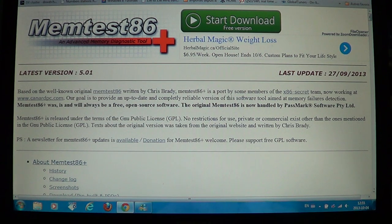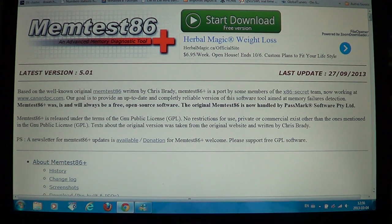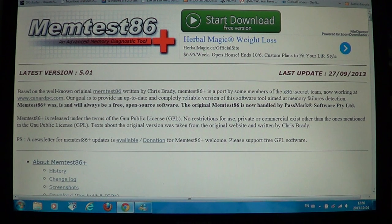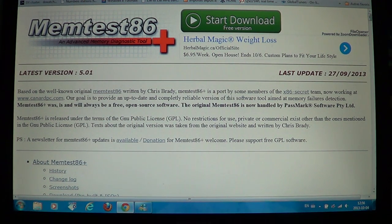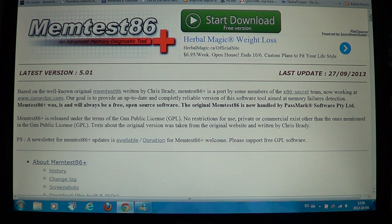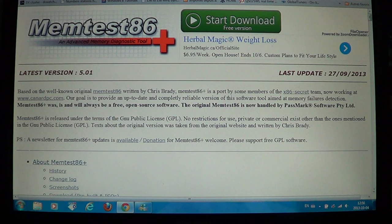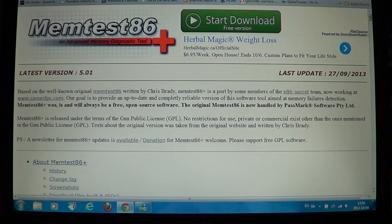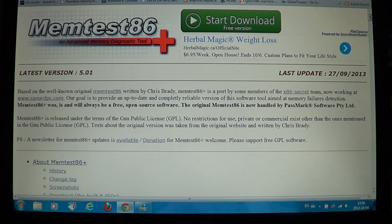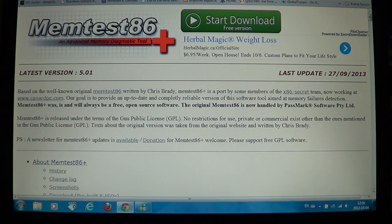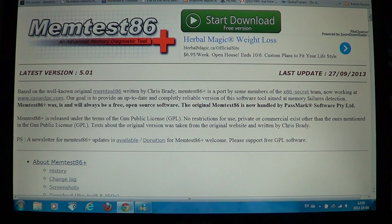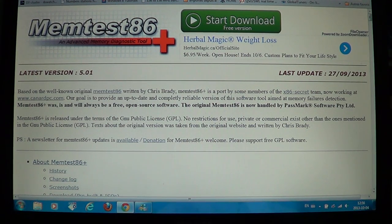So there's a tool called Memtest 86 Plus, it's free, it's a great tool. This is the latest version that you see here, last update of 27 September 2013. So really cool and basically this is an ISO file that you burn on a CD or DVD and it's a bootable disk.